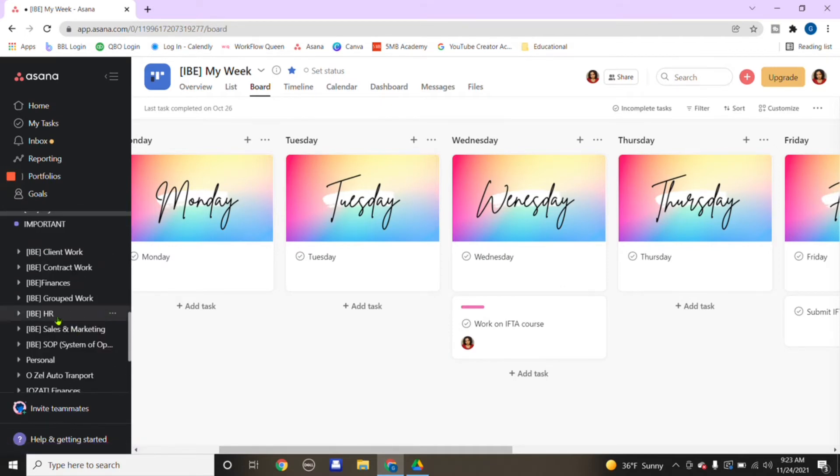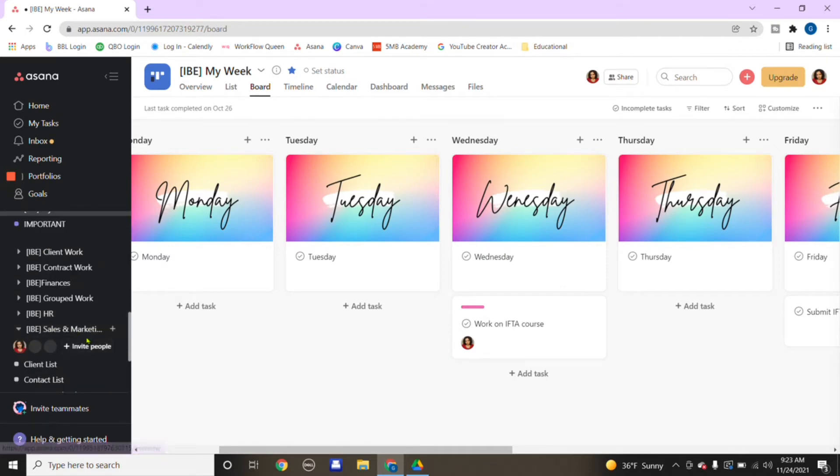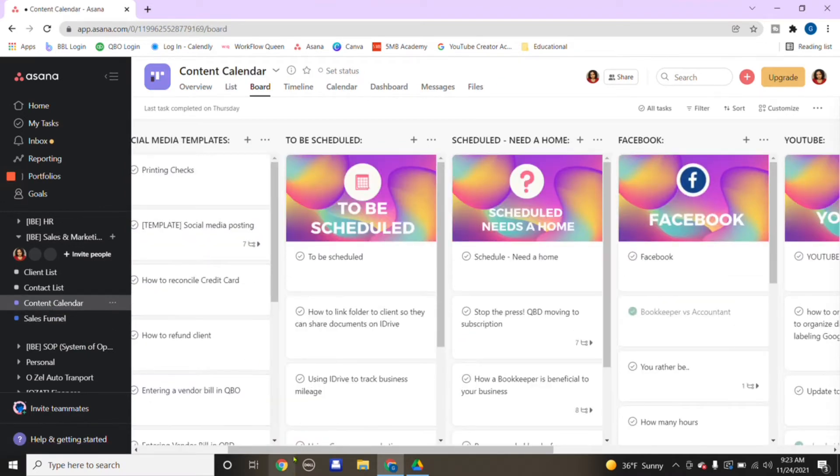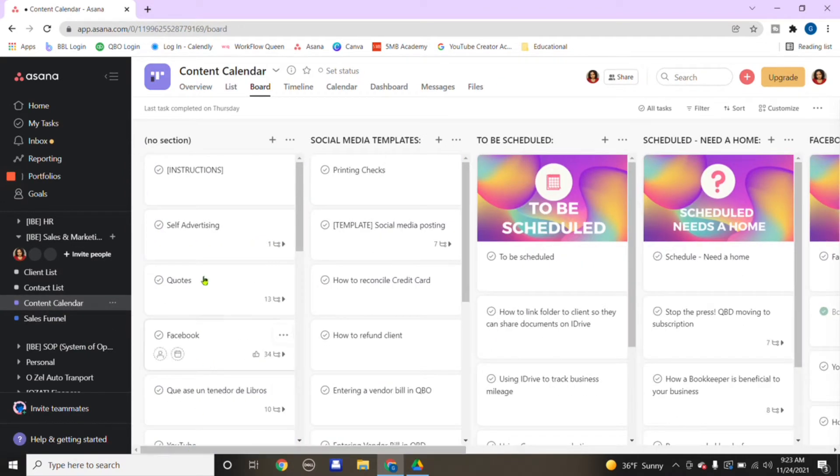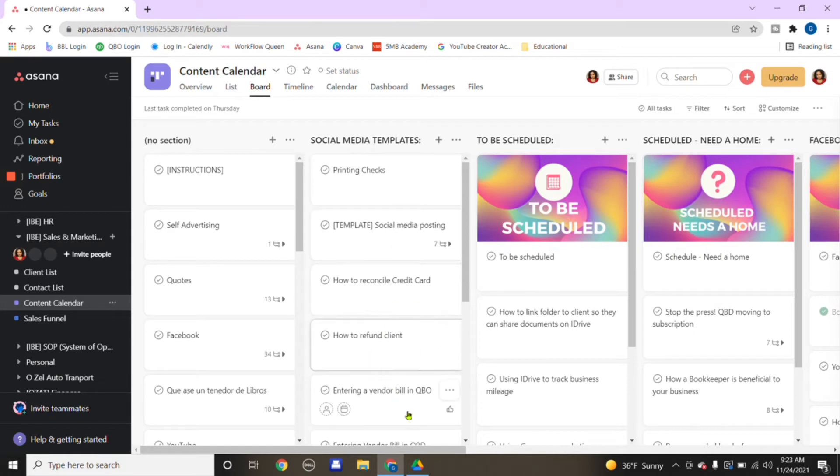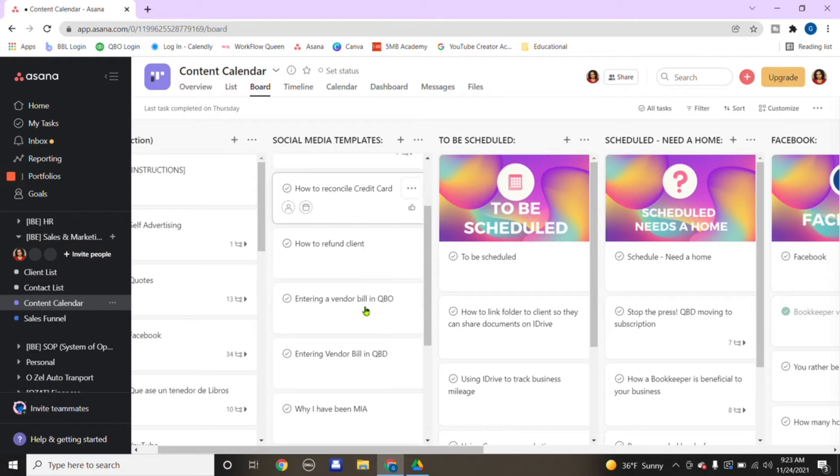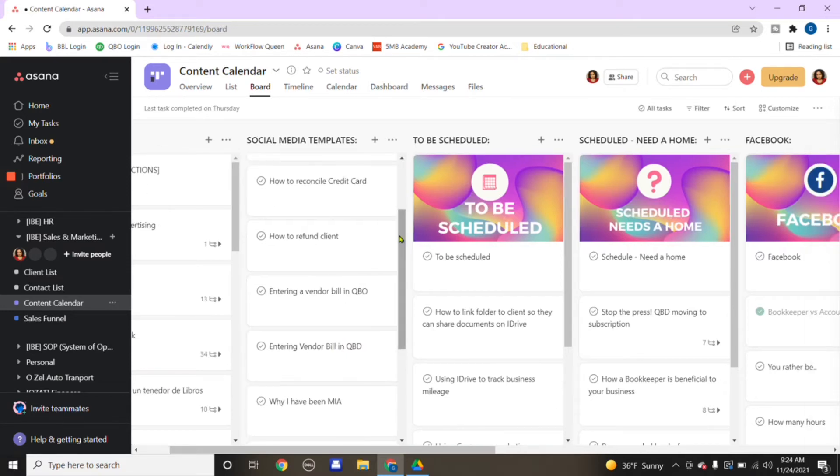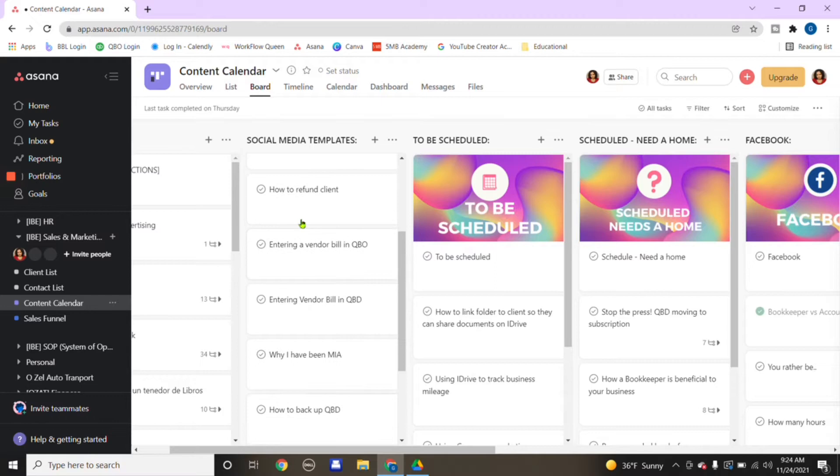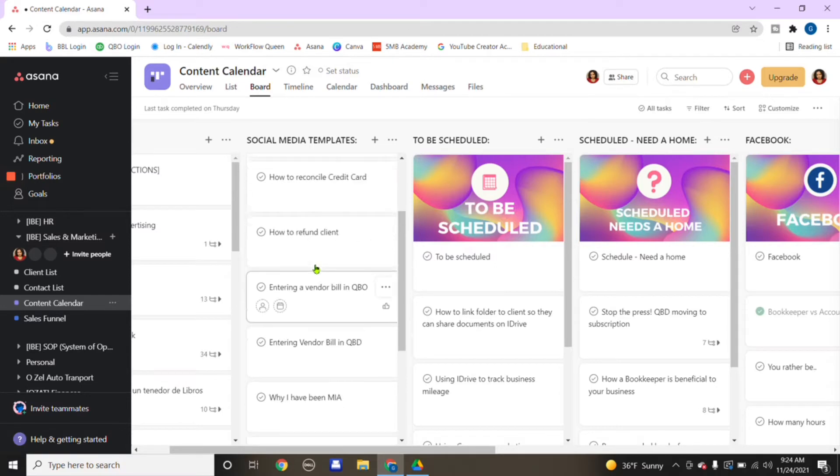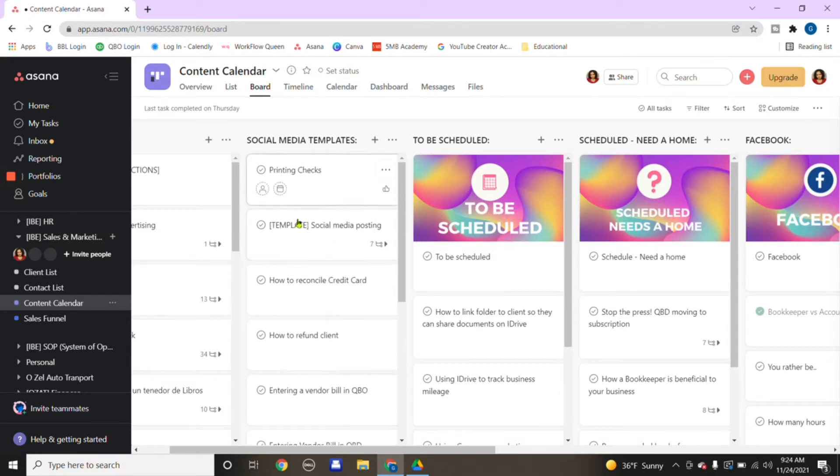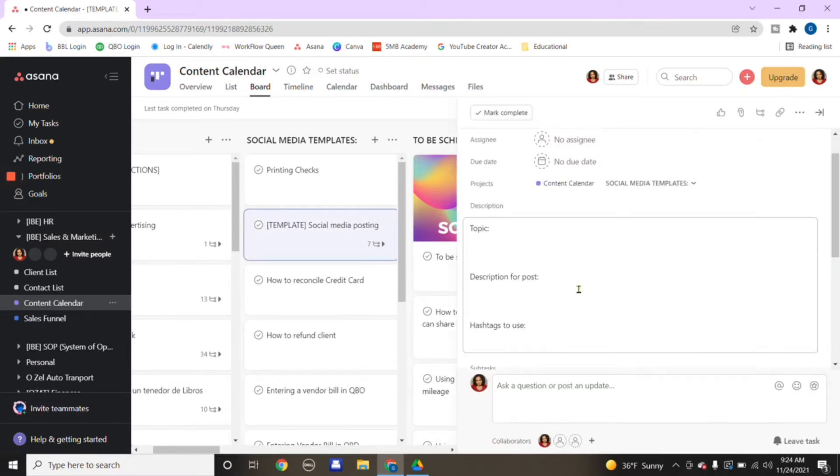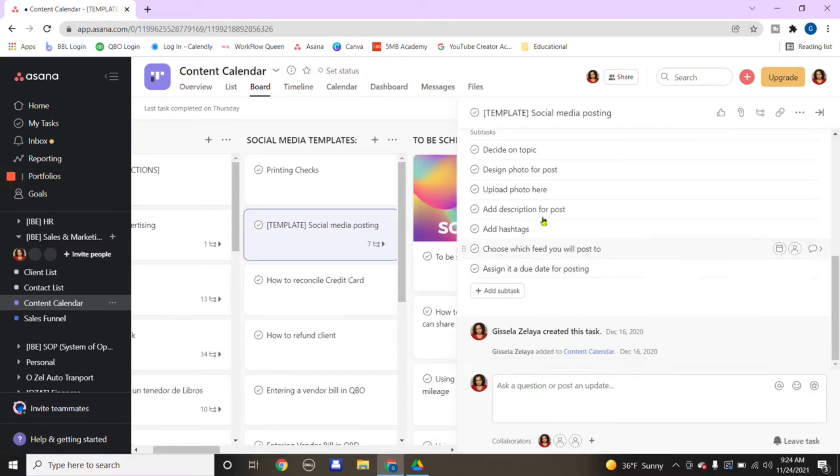Another way that I use Asana is for the marketing of my business. Under content calendar, I create a running list of any ideas that come up for YouTube videos or any content that I want to put on Facebook or Instagram. Just a running list.